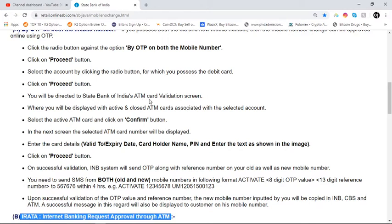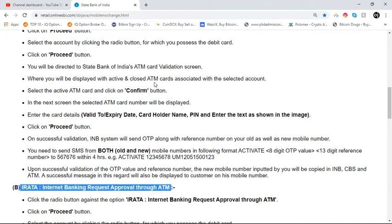You will be directed to the State Bank of India ATM card validation screen, where active and closed ATM cards associated with the selected account will be displayed. Select the active ATM card and click on the confirm button. In the next screen, the selected ATM card number will be displayed. Enter the card details: valid to expiry date, cardholder name, PIN, and the text shown in the image. Click on the proceed button.